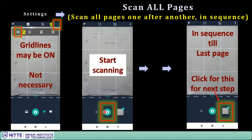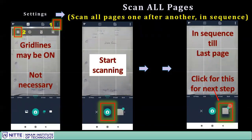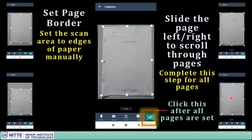Start scanning by clicking the camera button continuously: page one click, page two click, and so on. You can see the page count increasing. I have clicked three images so I can see the number three here. Continue up to the last page in sequence.